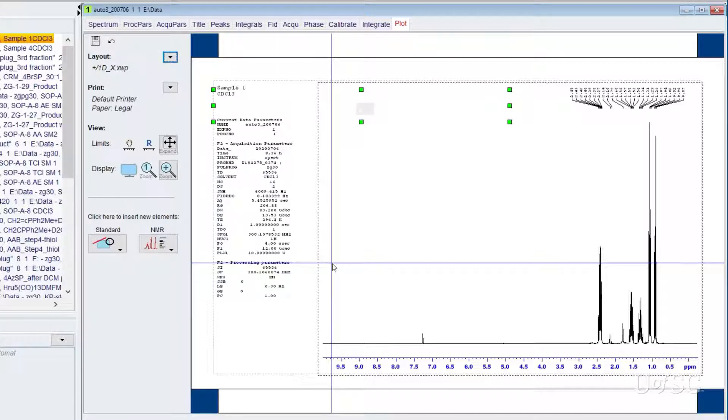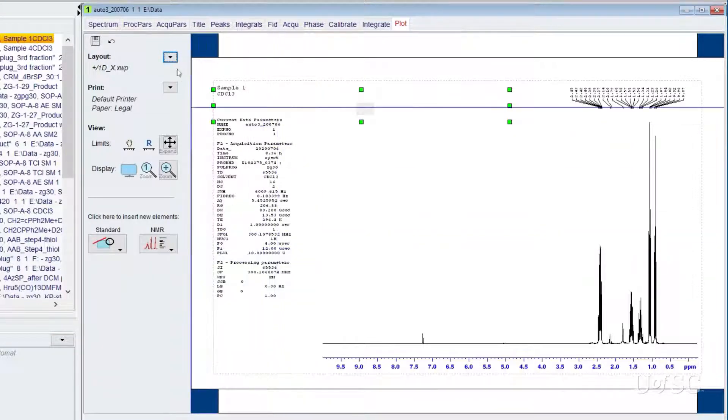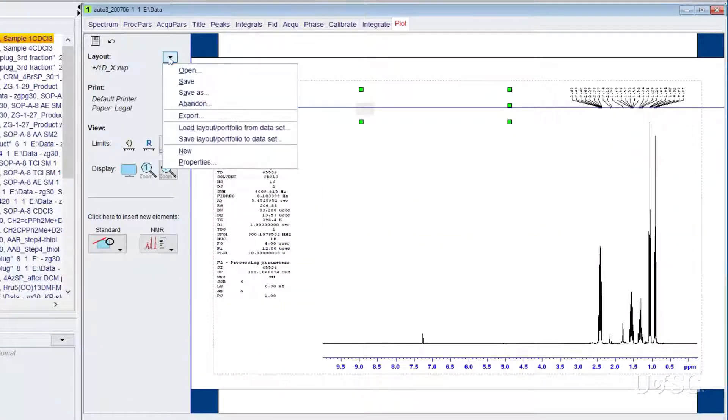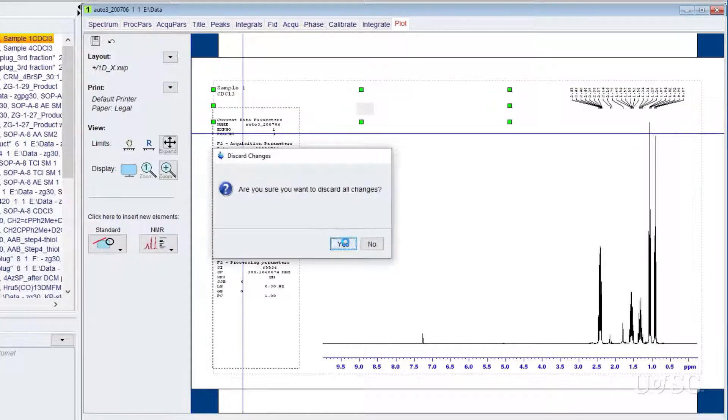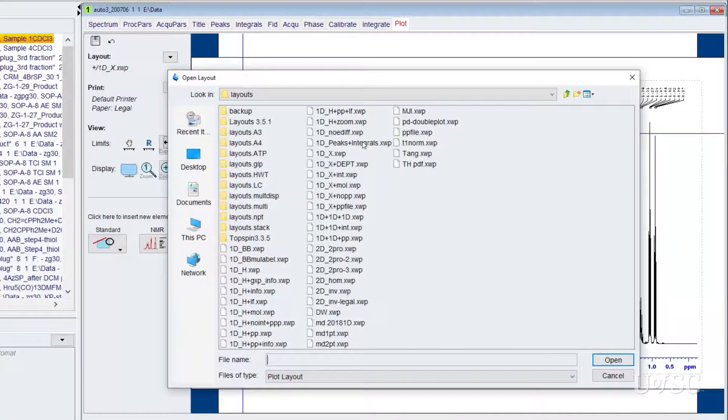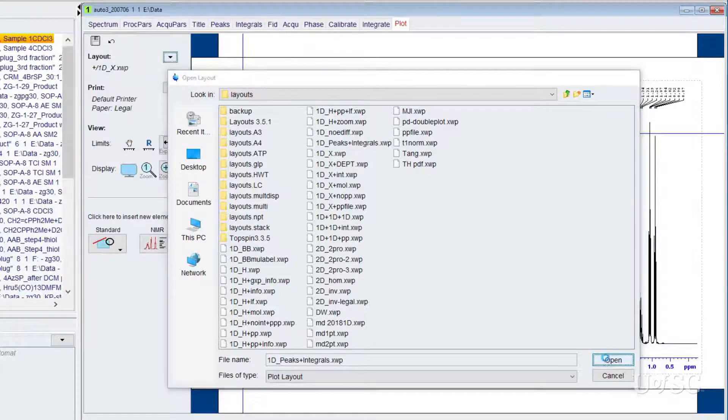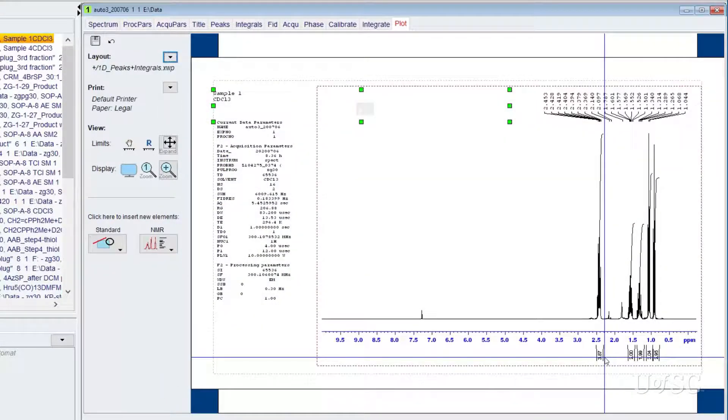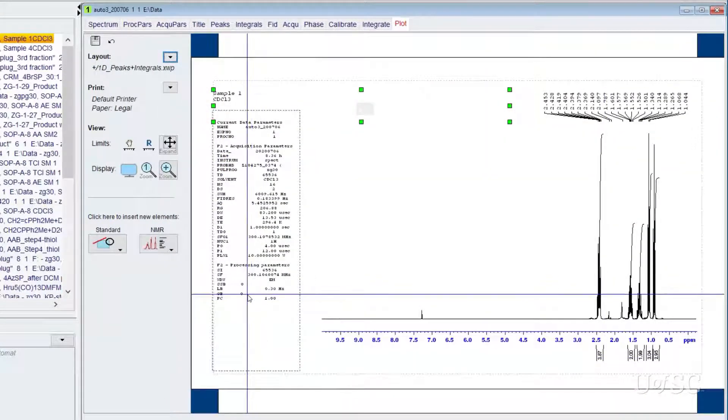Going back into the layout choice we can see an option called 1d_peaks plus integrals. We created this for giving you the option to plot both the peak labels and integrals. After you made your layout choice, or if you just accepted the default layout,